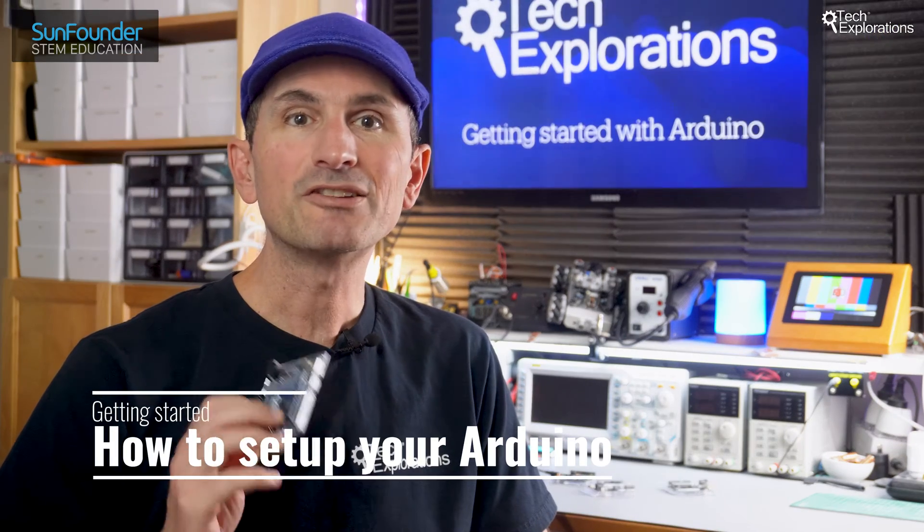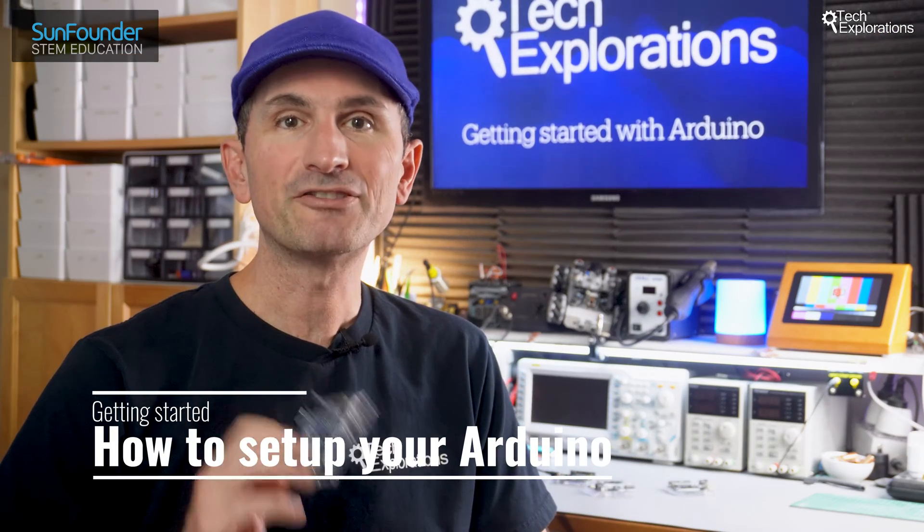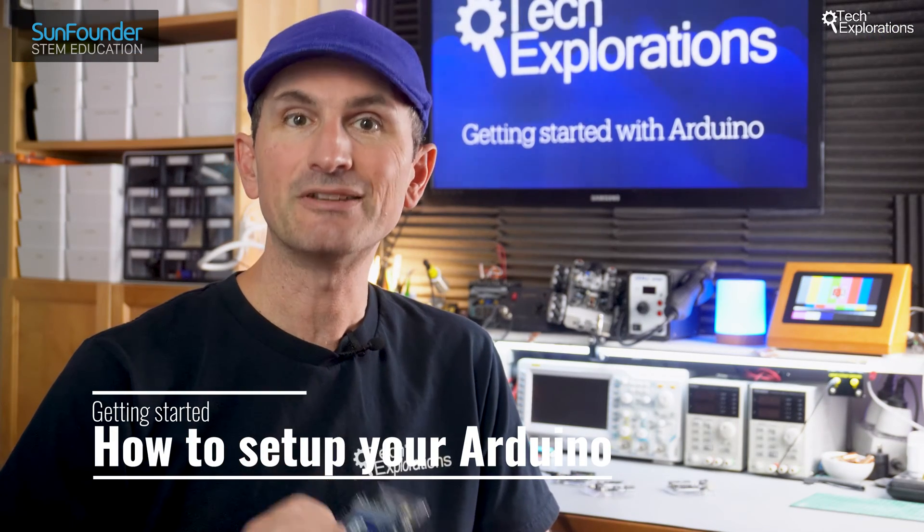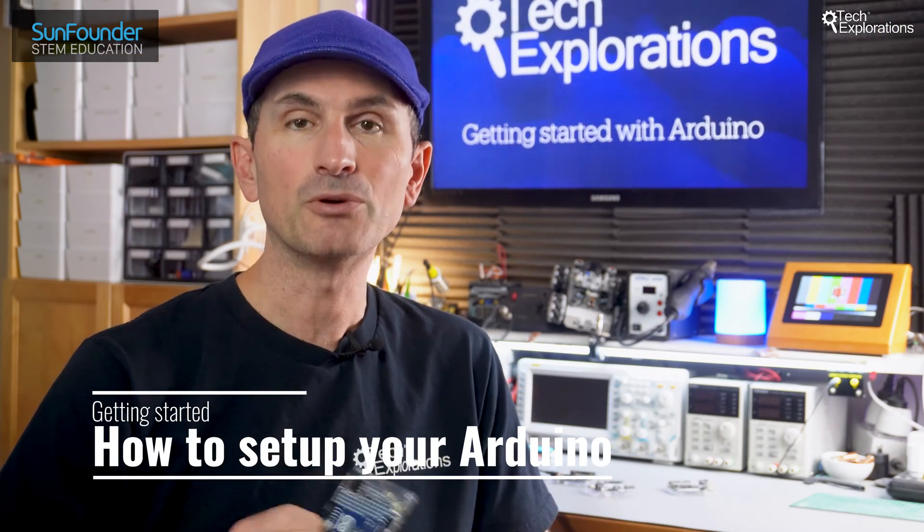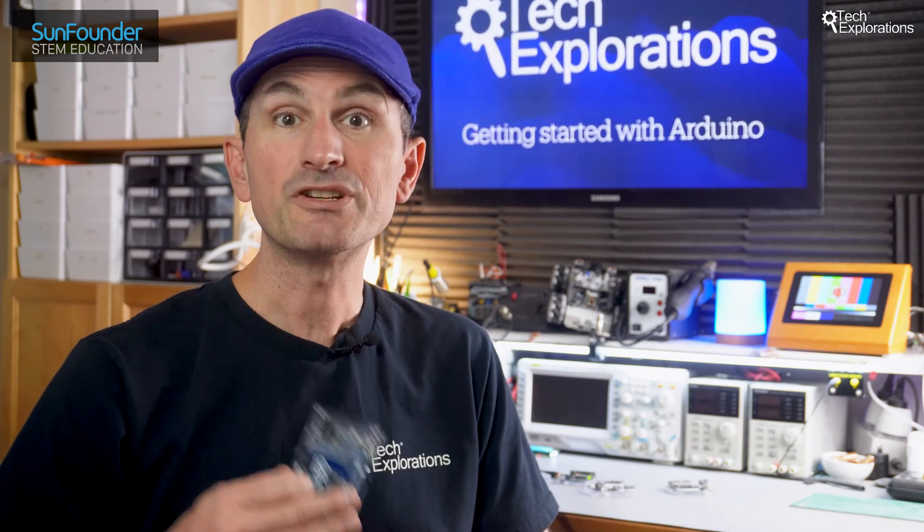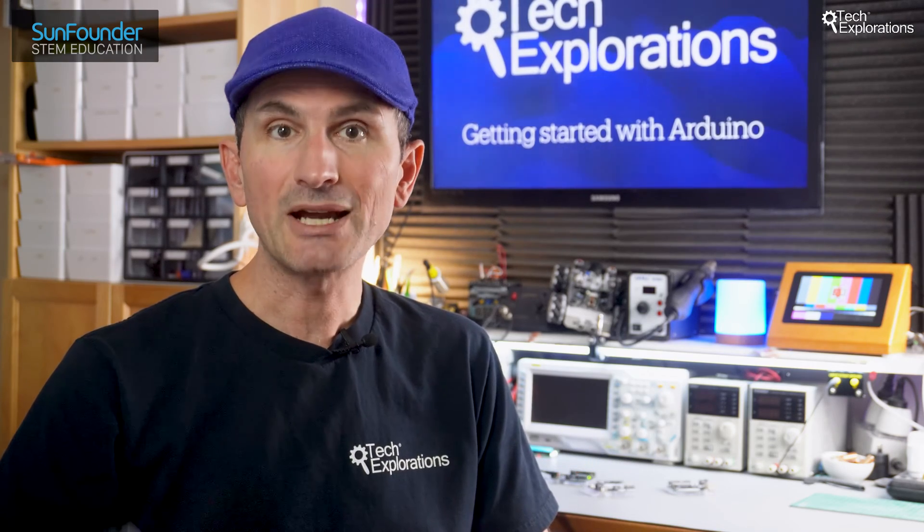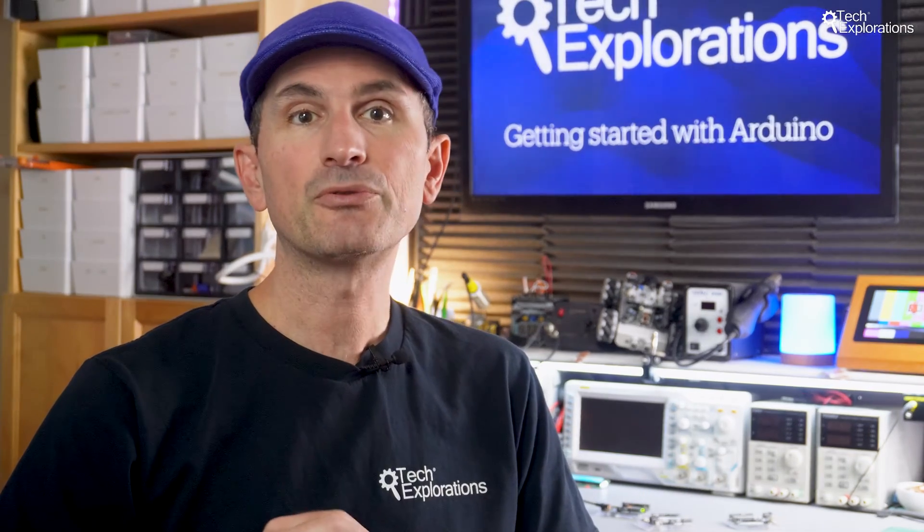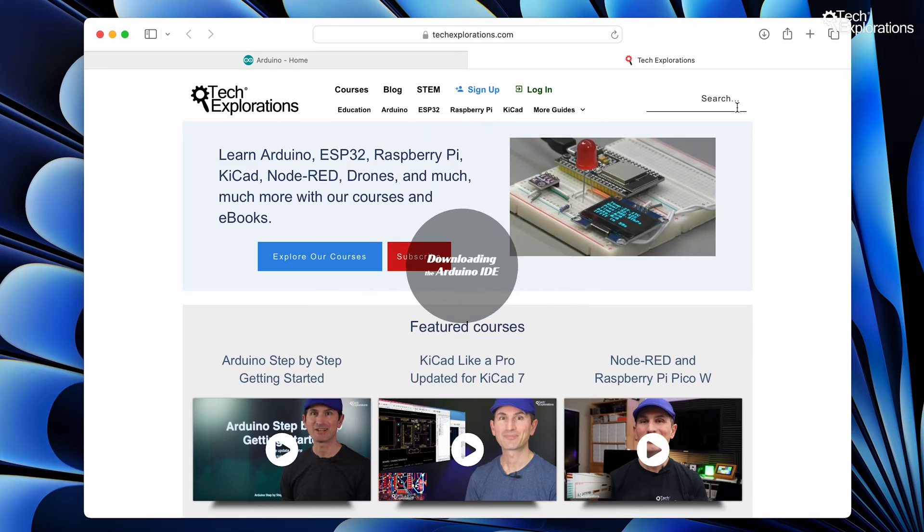Step one is all about installing the Arduino Integrated Development Environment, or IDE for short, which is where you write and upload your code to the Arduino. Let's walk through it together.